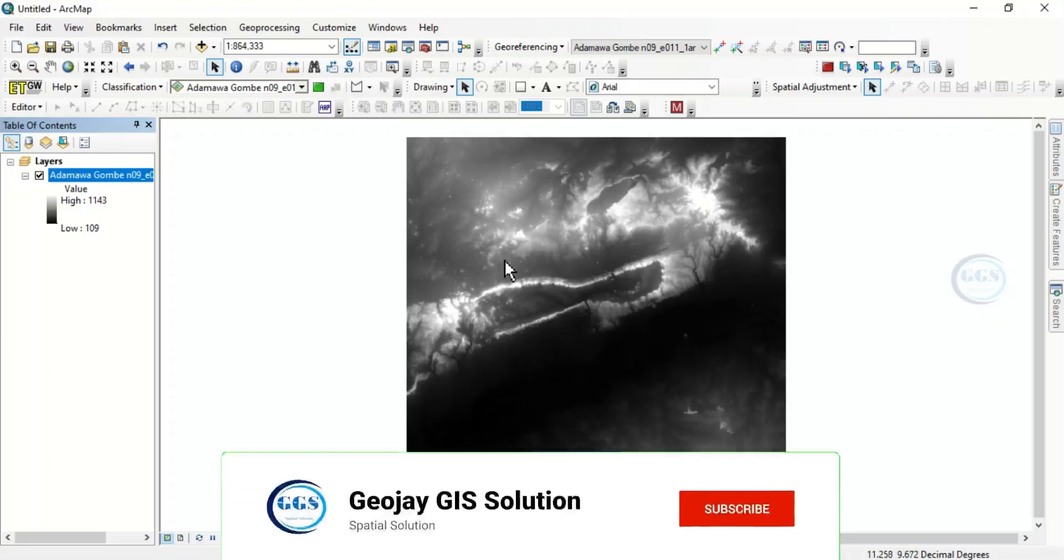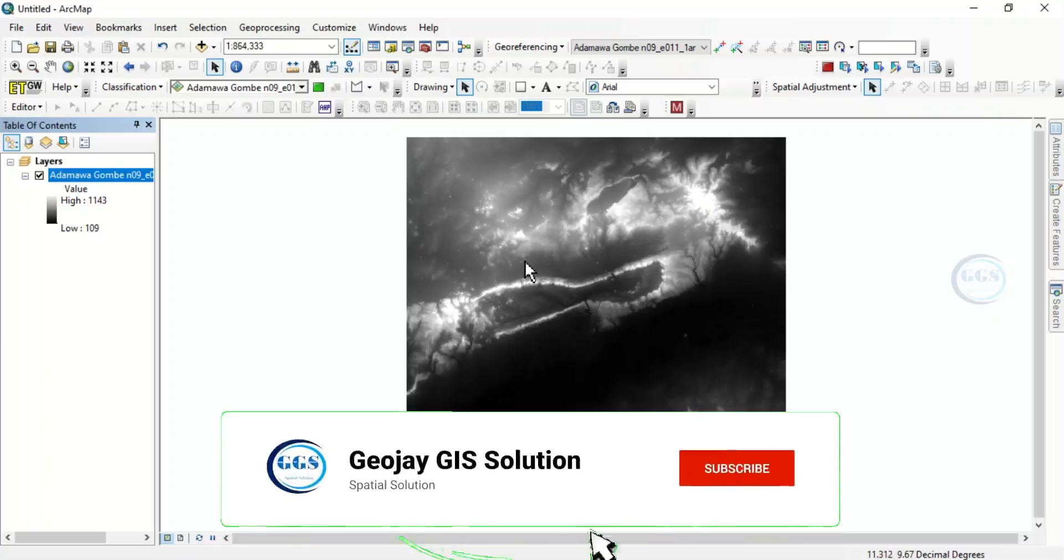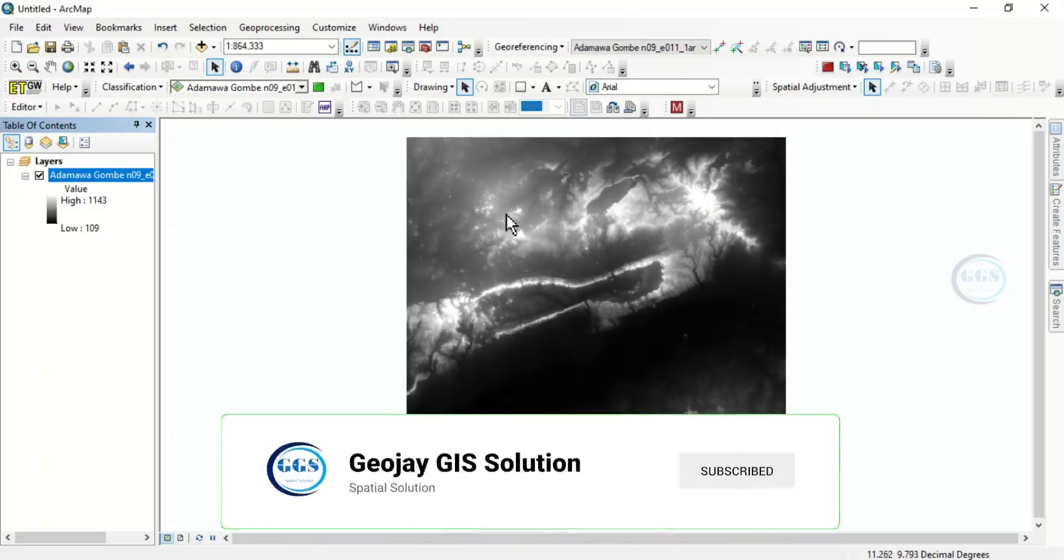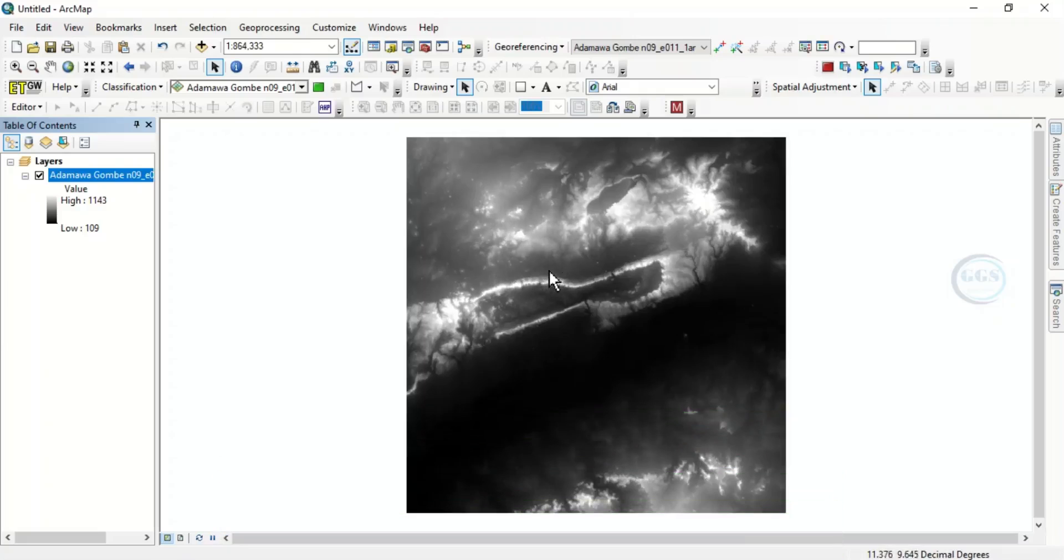So I have this digital elevation model and what we want to do is to build the attribute table. So let's just cut an area of interest to demonstrate it.